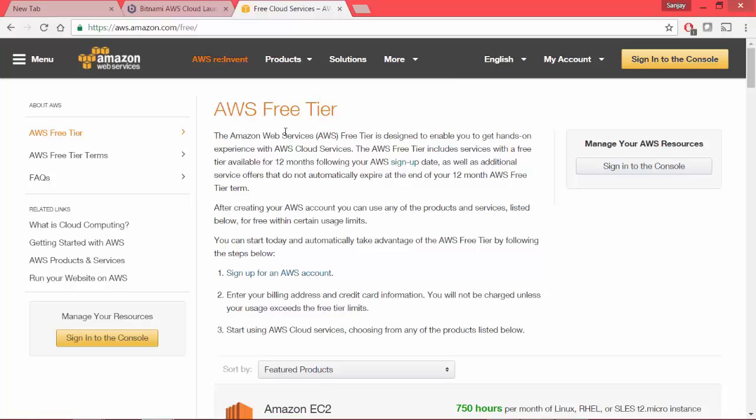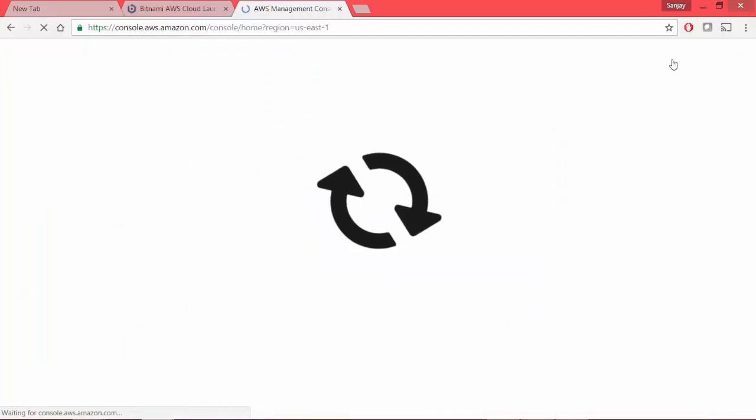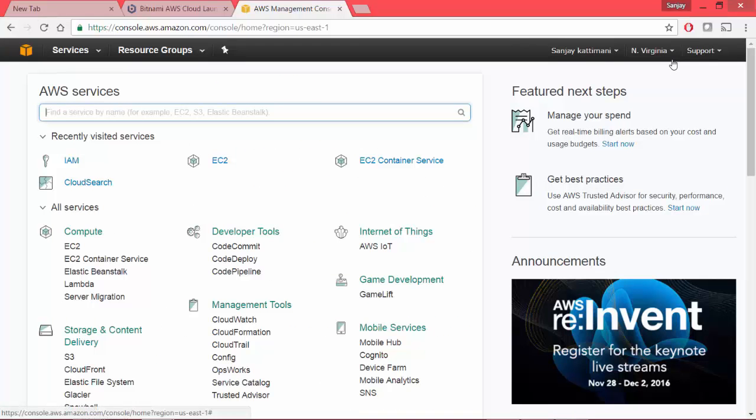So once you have signed in, you will be asked to sign in into your console. Since I want to register to AWS, I have my account. So it signs in and this is your dashboard that you get as soon as you log in into your AWS.